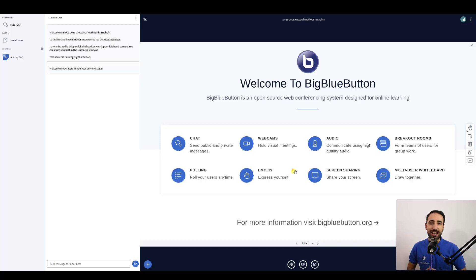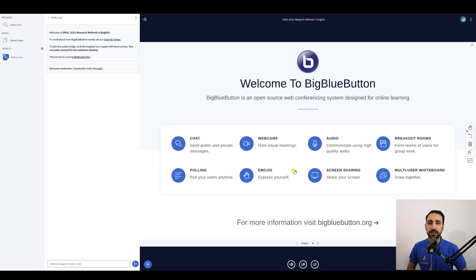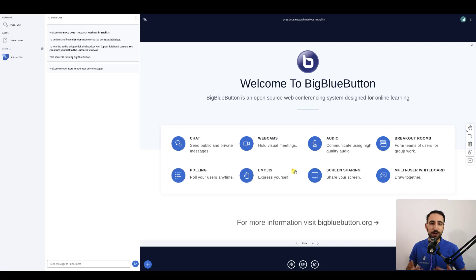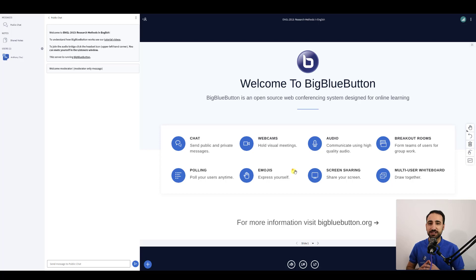Using webcams during live sessions is a great way to build rapport with others in a class, increase engagement, and strengthen social relationships. BigBlueButton makes it easy for you to activate your webcam, change the layout of your webcams, and focus on one specific webcam.